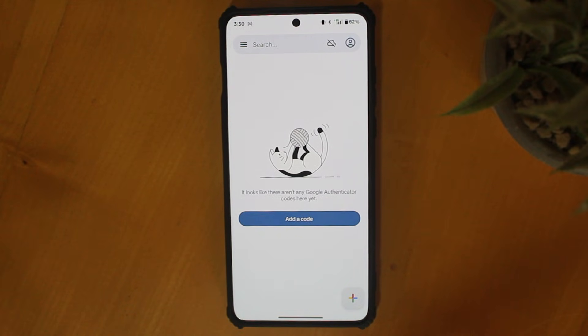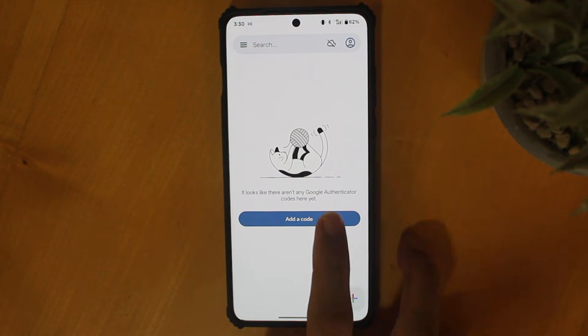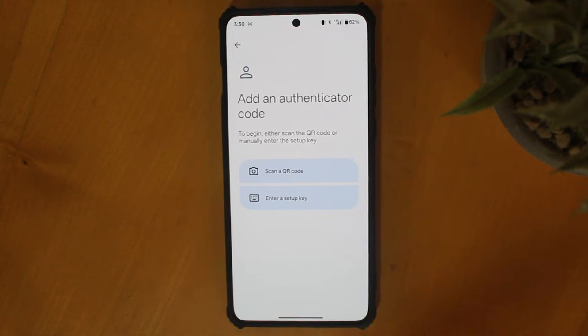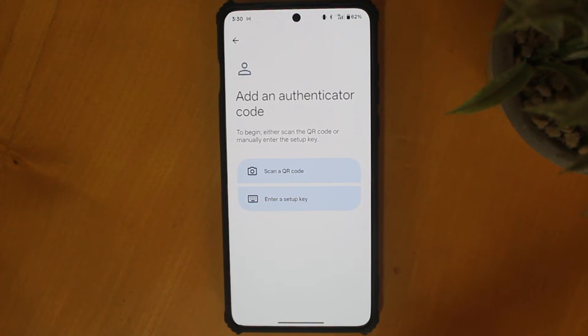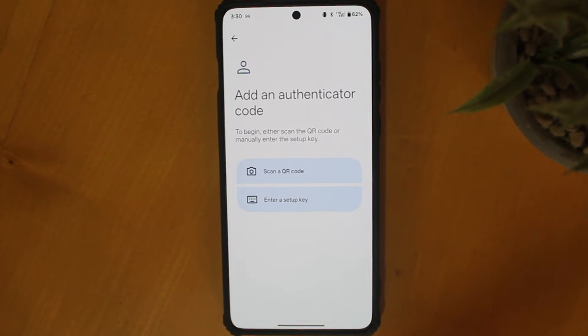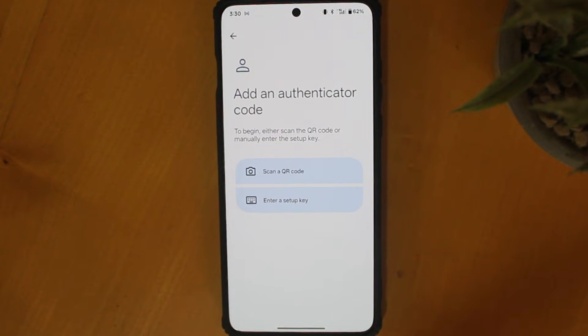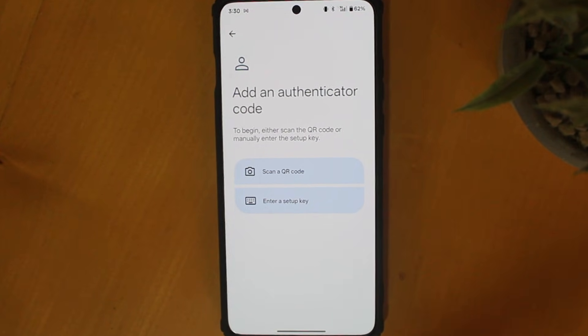To add a code, just click on this button and you'll see that there are two methods to do this. One is by scanning a QR code and the second is by entering a setup key.